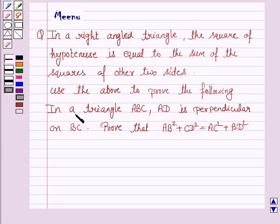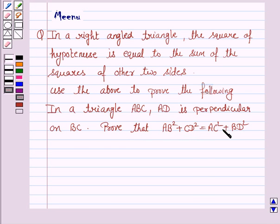In a triangle ABC, AD is perpendicular on BC. Prove that AB squared plus CD squared is equal to AC squared plus BD squared. Let's now move on to the solution.